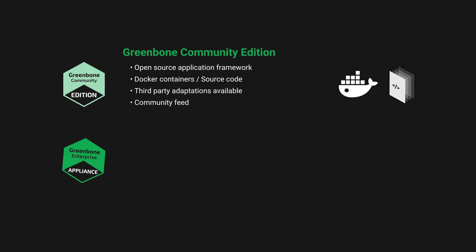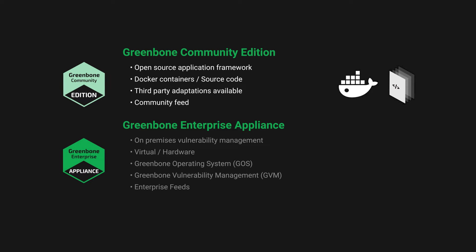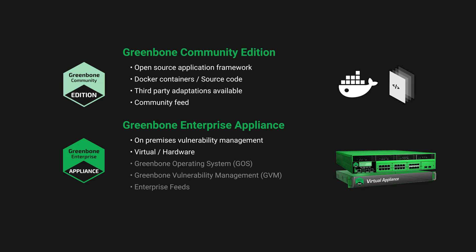Greenbone Enterprise is Greenbone's product line for on-premises enterprise vulnerability management. The product line consists of virtual or hardware-based Greenbone Enterprise appliances that run with the Greenbone operating system, the Greenbone vulnerability management system (GVM), a Linux systemd framework, and the Greenbone Enterprise feeds.